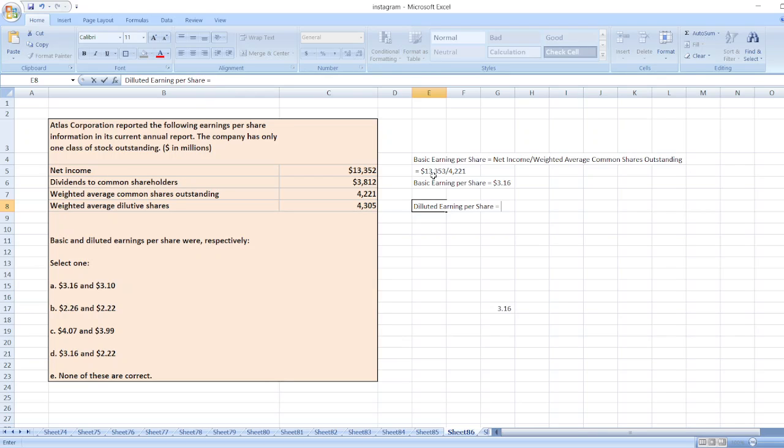So diluted earnings per share will be equal to net income divided by weighted average diluted shares.